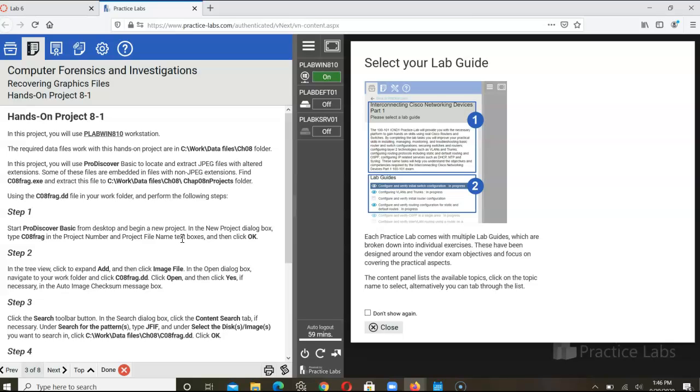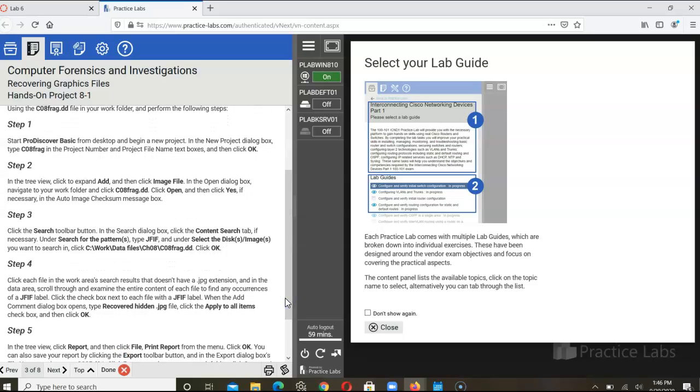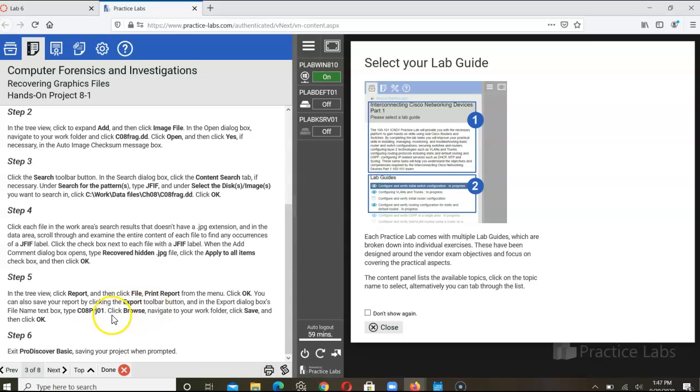After you complete that, Practice Lab gives you the Project 8-1, which is similar to Exercise 1, so you have to complete the hands-on project, repeating the same steps that you did in Exercise 1 using a different file. Similar process, so if you are uncertain, you can go back to Exercise 1 to take a look at how you achieve certain tasks and then be able to complete the hands-on project. Once we have everything complete, following the steps as indicated for the hands-on project, you are to create the report and export the report and store it as a certain file, and then close ProDiscover Basic.